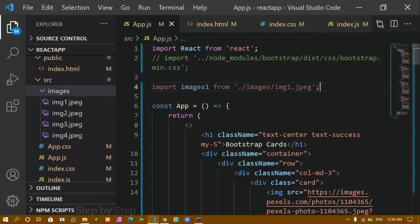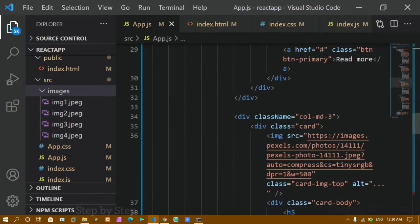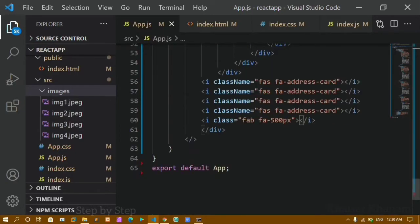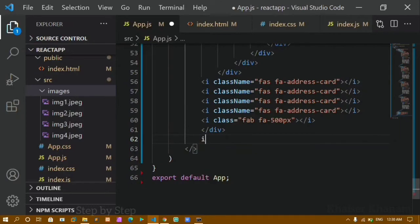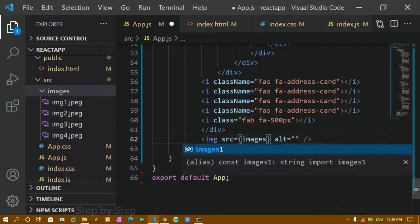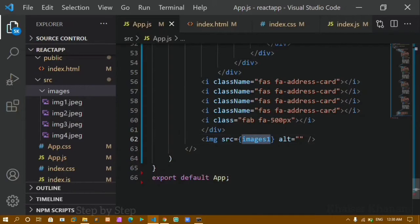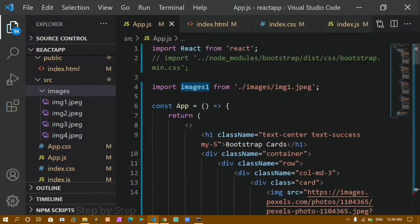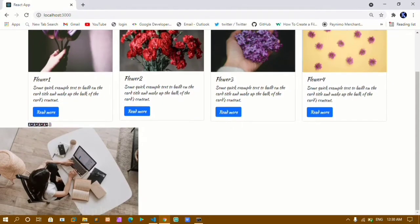I'll save this, then come below the container and create an image tag. Instead of a URL in the src attribute, I'll use the imported variable name — that particular name I write as the src value. This image name must match what you imported. You can see I got the image displaying here. This is how we import images from the src folder.